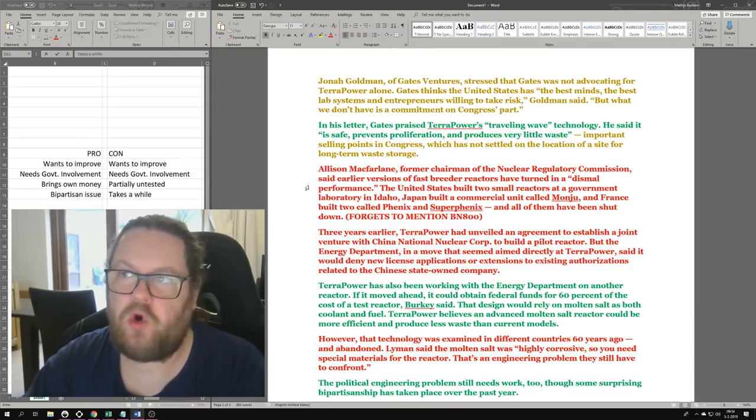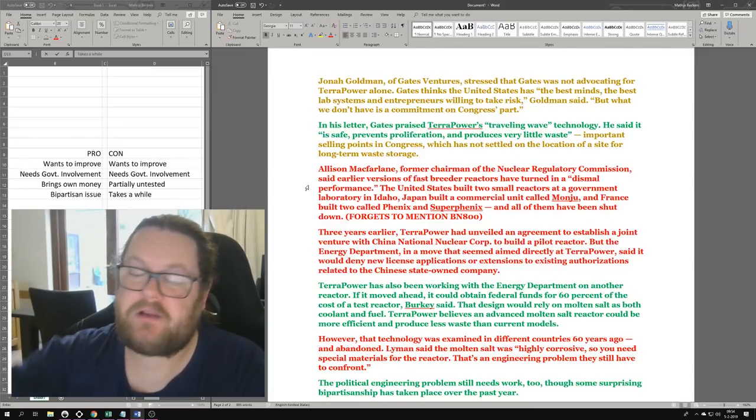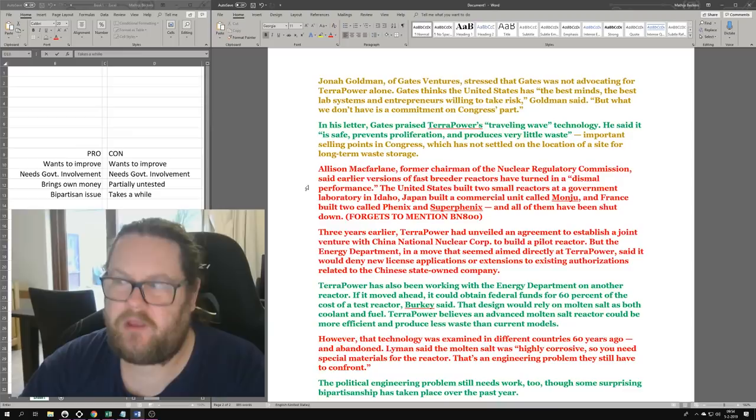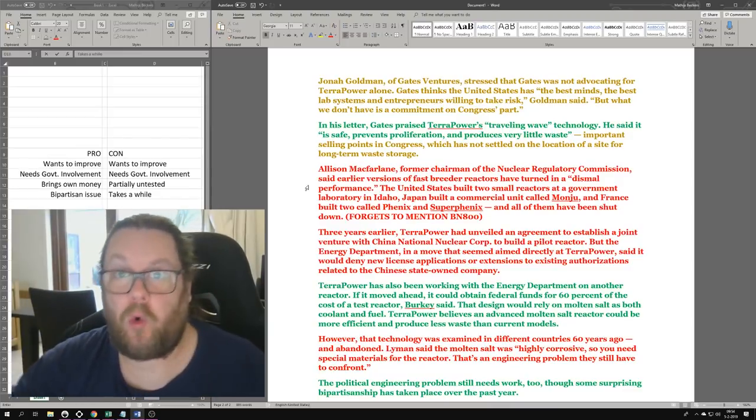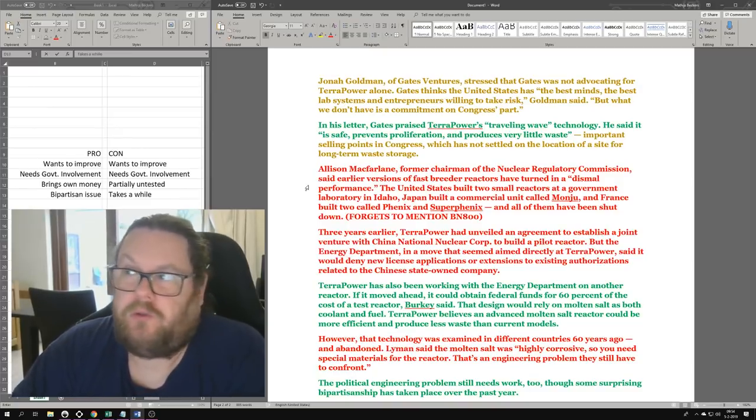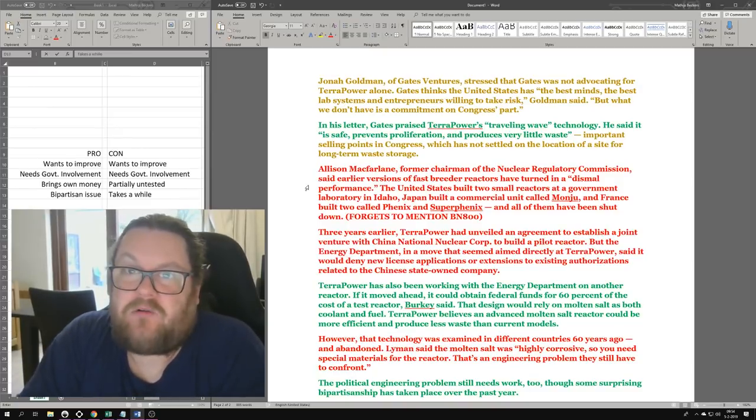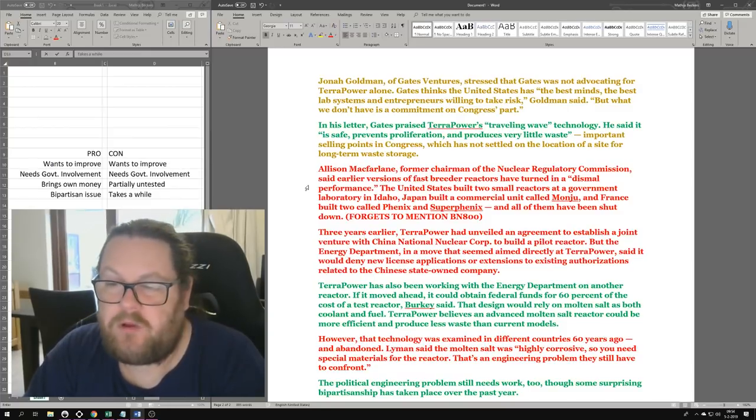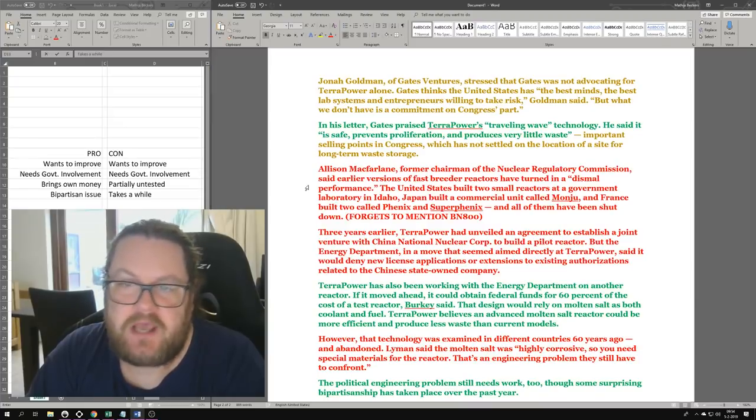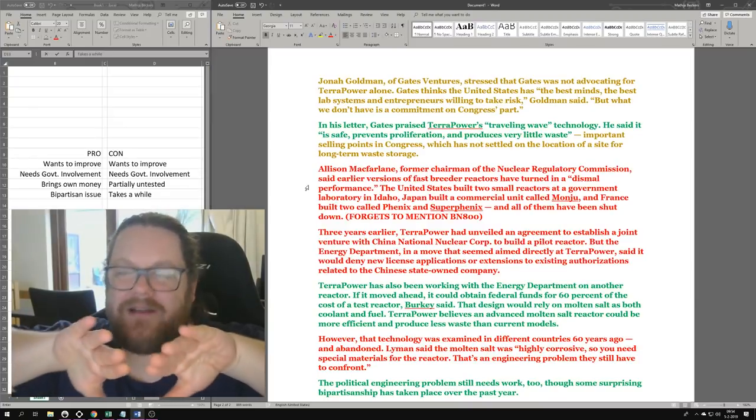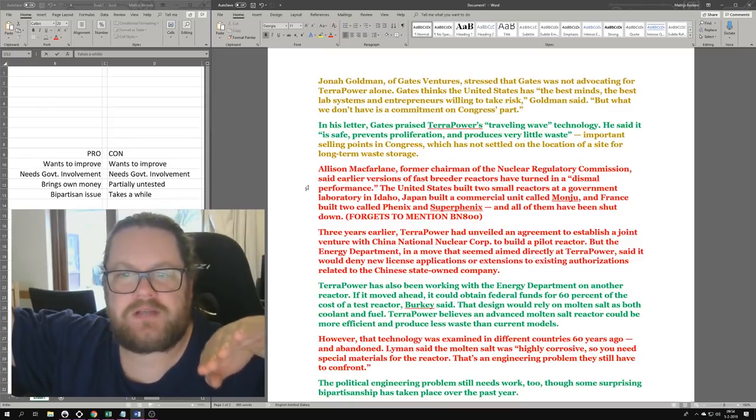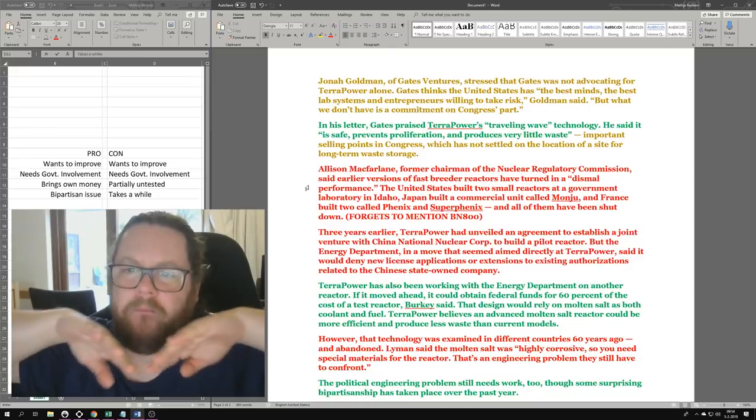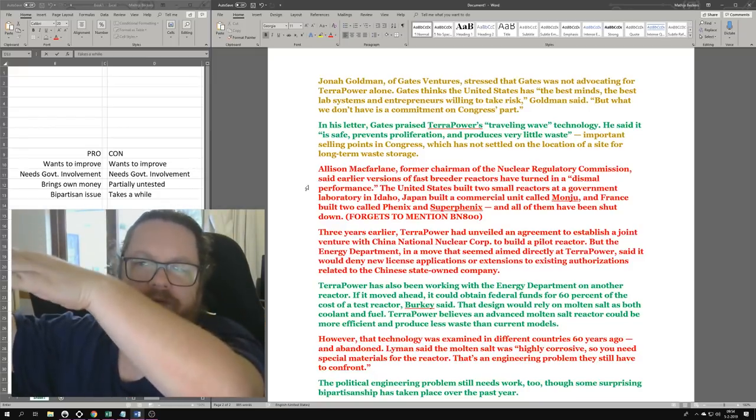Gates thinks the United States has the best minds, the best lab systems, and entrepreneurs willing to take risk, Goldman said. But what we don't have is a commitment on Congress's part. That's exactly right - Jonah Goldman hits the nail on the head. These kinds of articles attribute to not having that commitment because they are constantly raising questions. With renewables, it's 'we're getting better technology by the day,' but once nuclear tries to do the same thing, they're saying, 'Oh well, but there's a lot of questions unanswered.'